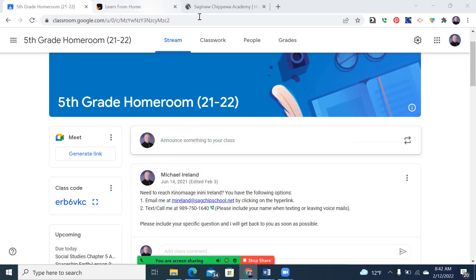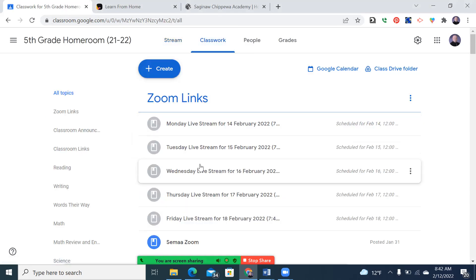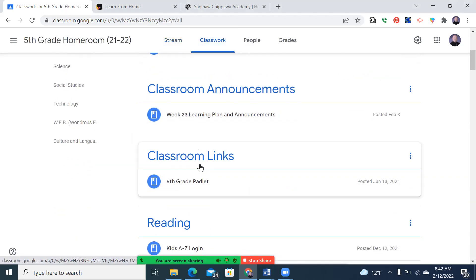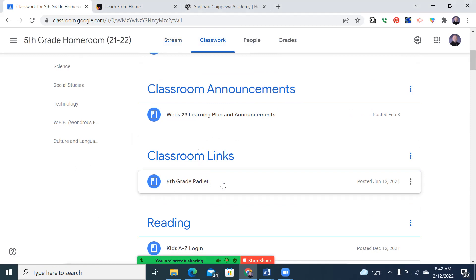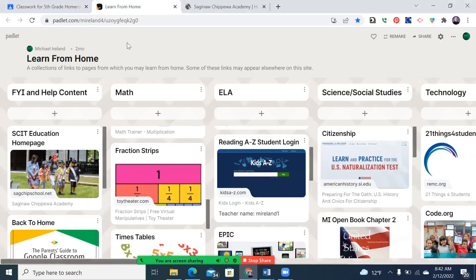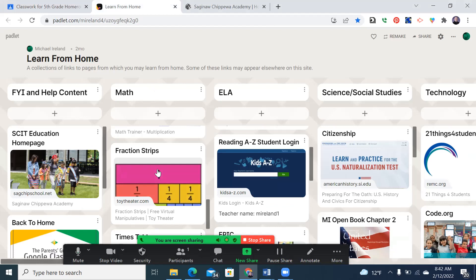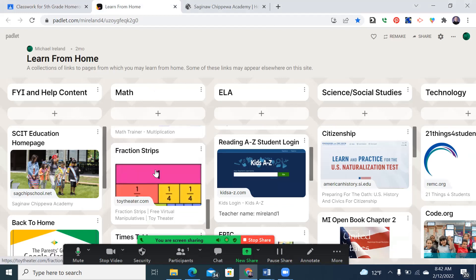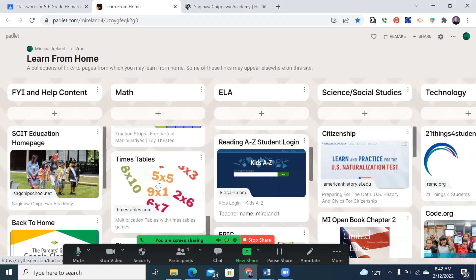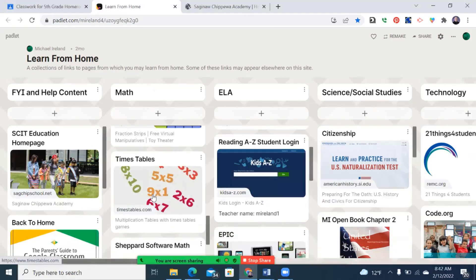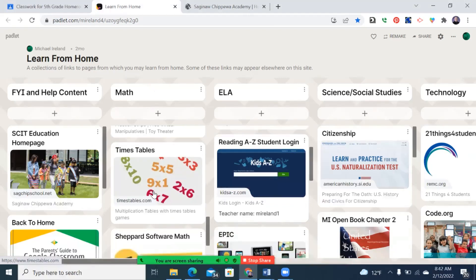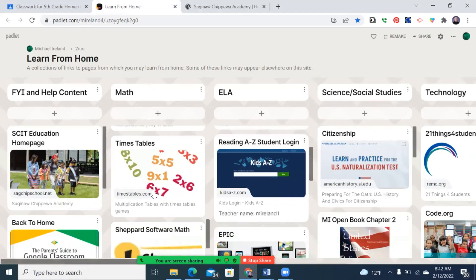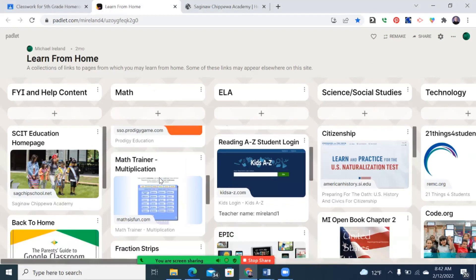Here's another thing I want to show you from the Classwork tab, which may look slightly different once I'm done making adjustments, but there is a fifth-grade padlet titled Learn From Home. As we work on fractions, there are fraction strips here that can be very helpful. Times tables where they can practice with their multiplication facts. These are all free resources that students are allowed to use at any time and encouraged to use at any time.